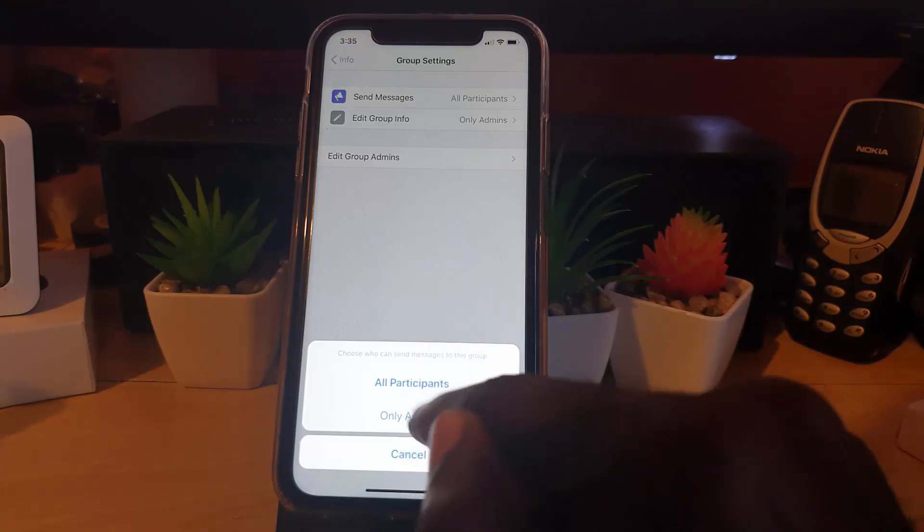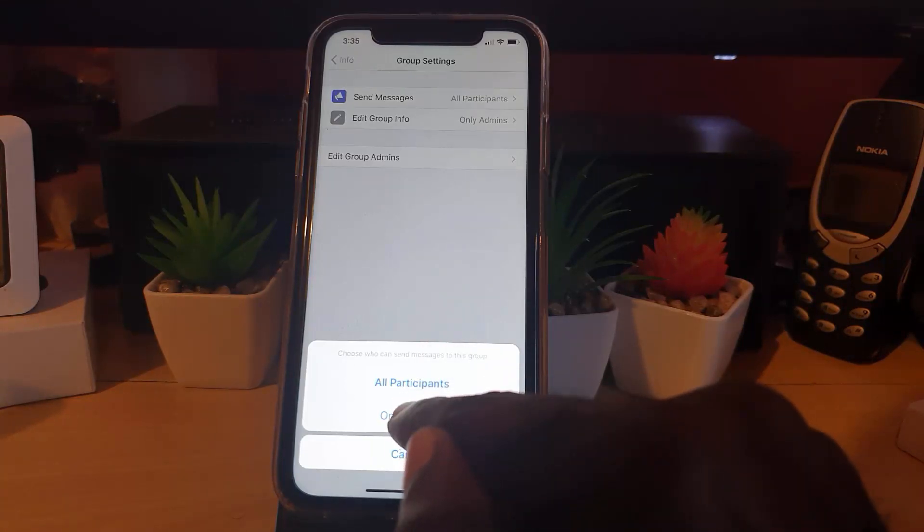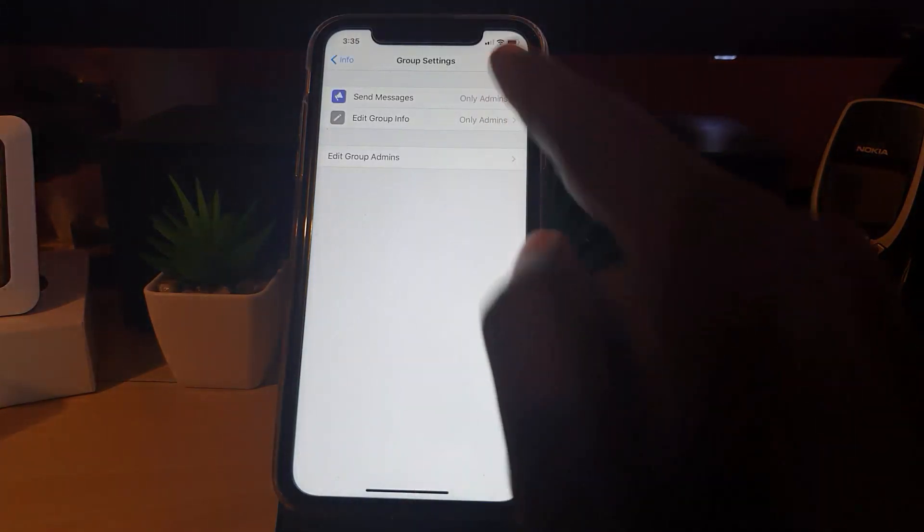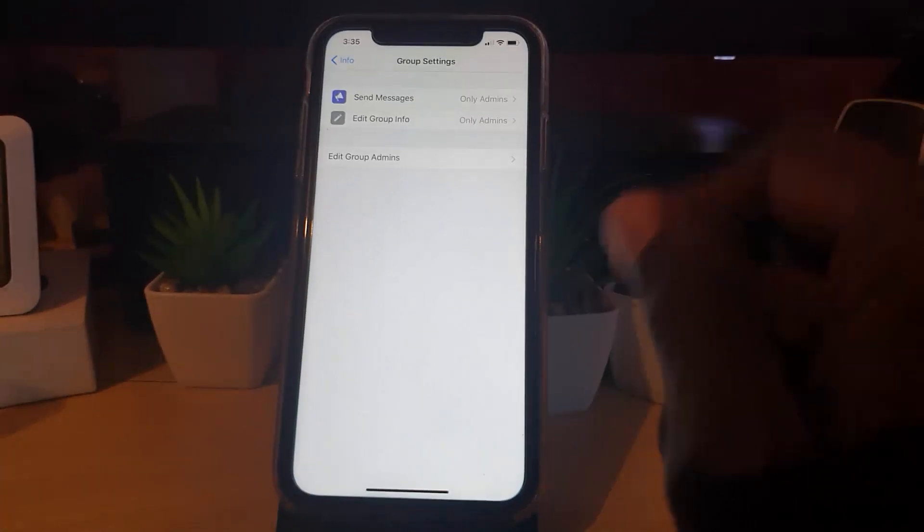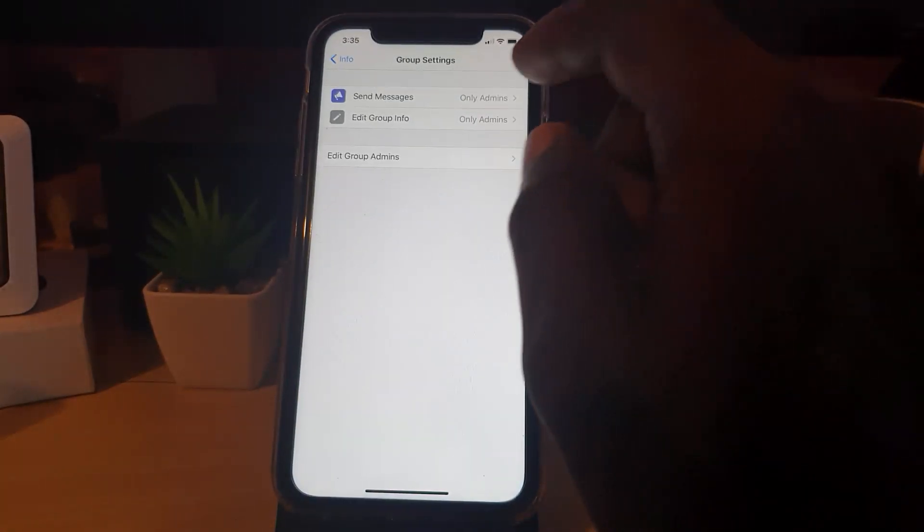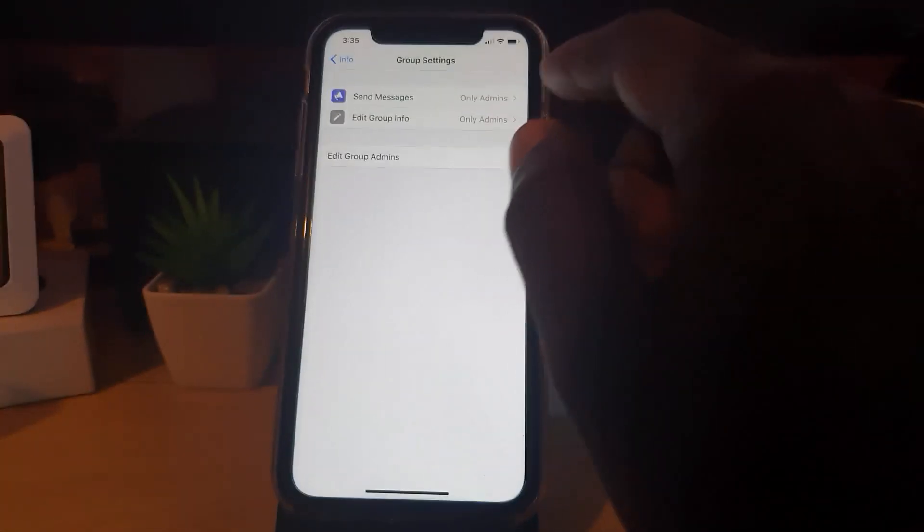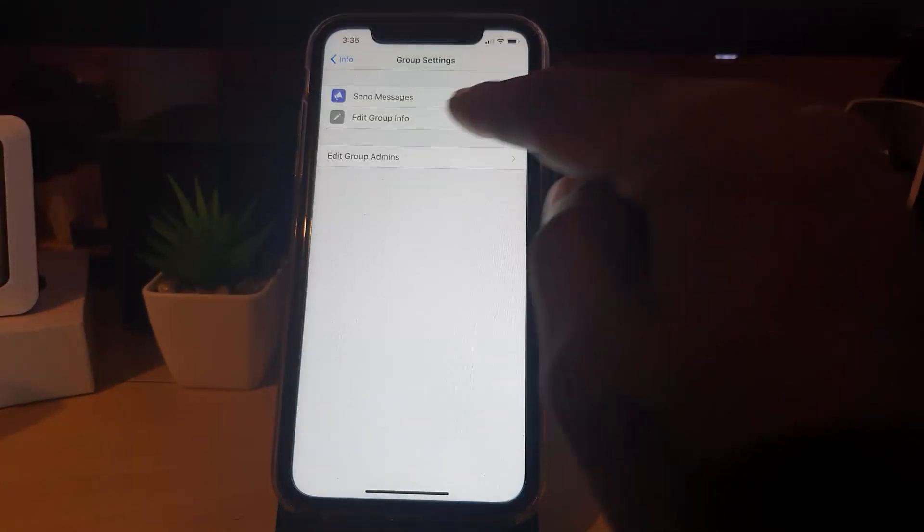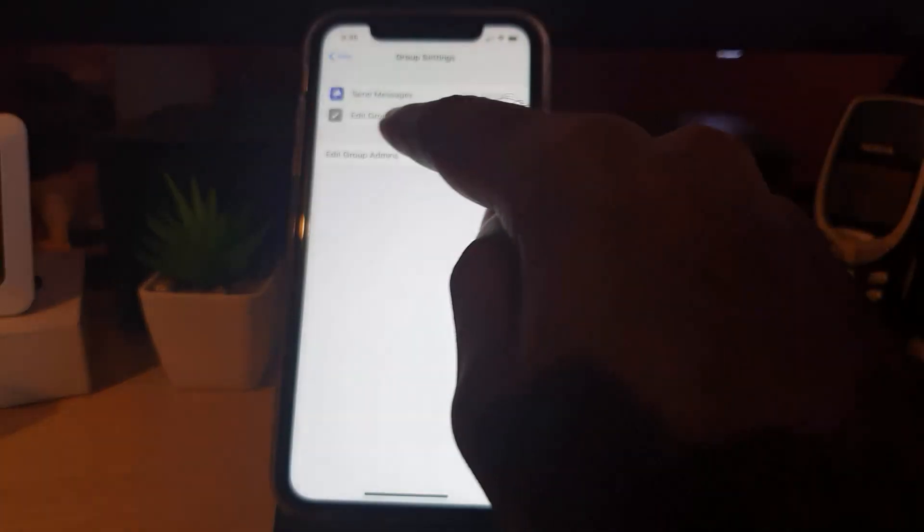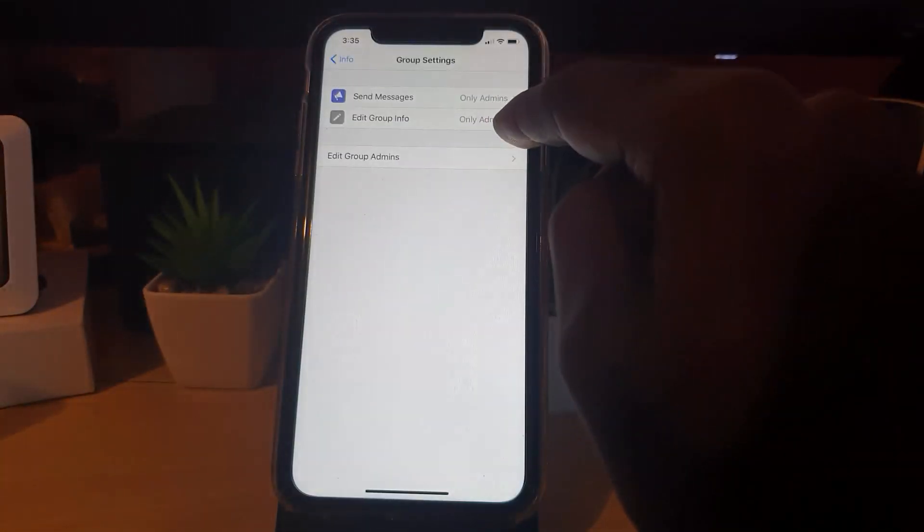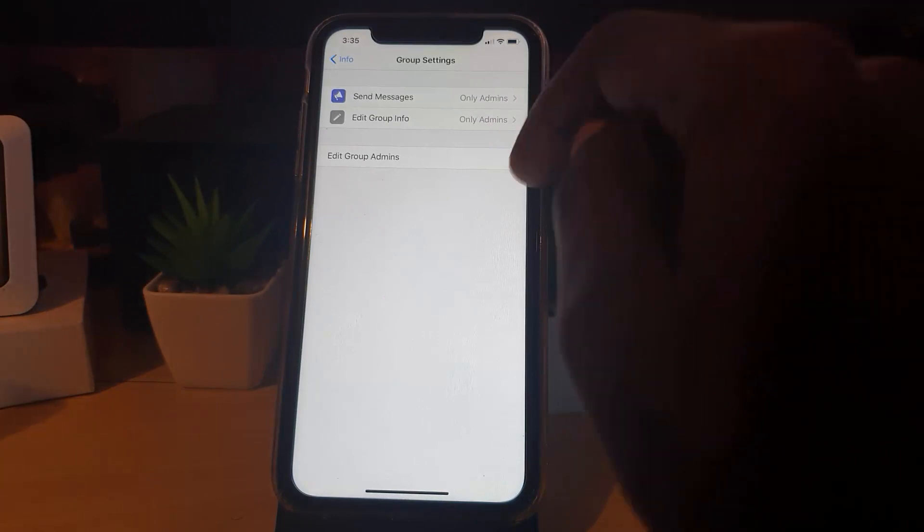So in terms of sending messages, I'm gonna set it to only admin. Notice now that I've set it to only admin, it means only admin can send messages. So nobody else will be able to send any message or post anything in the group. Additionally, I advise that you change edit group info to only admin, meaning you as the admin alone can change up anything about the group.